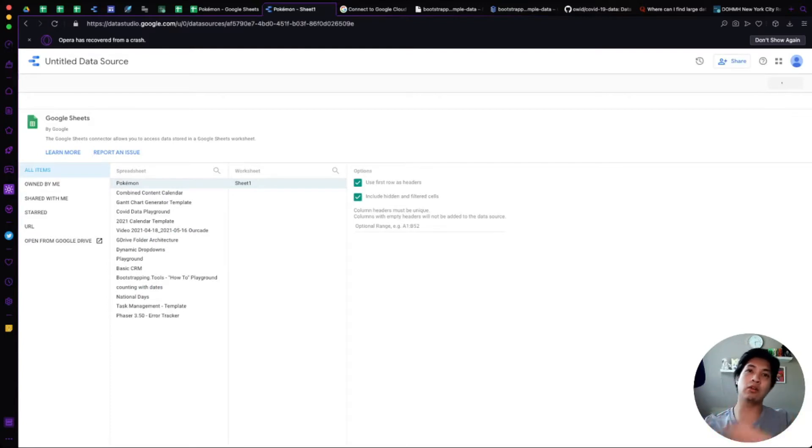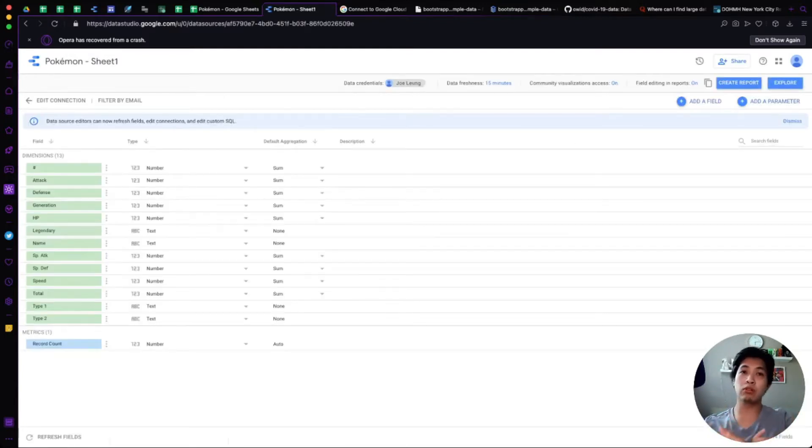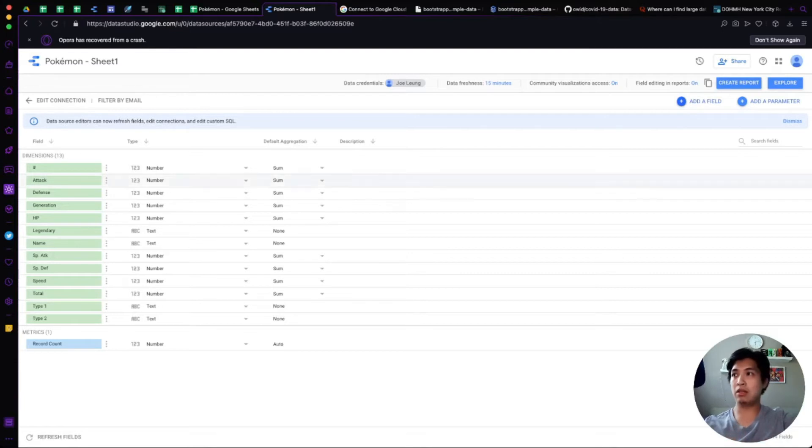Google will go through it and then create all the fields that you might need or that it can find. If you want to create more fields, you can totally do that. You can add a field, you can add a parameter as well.